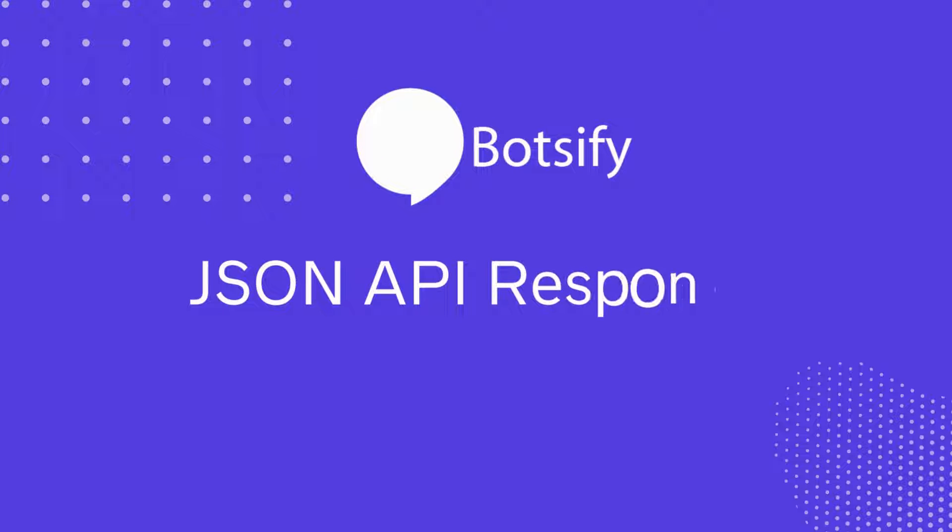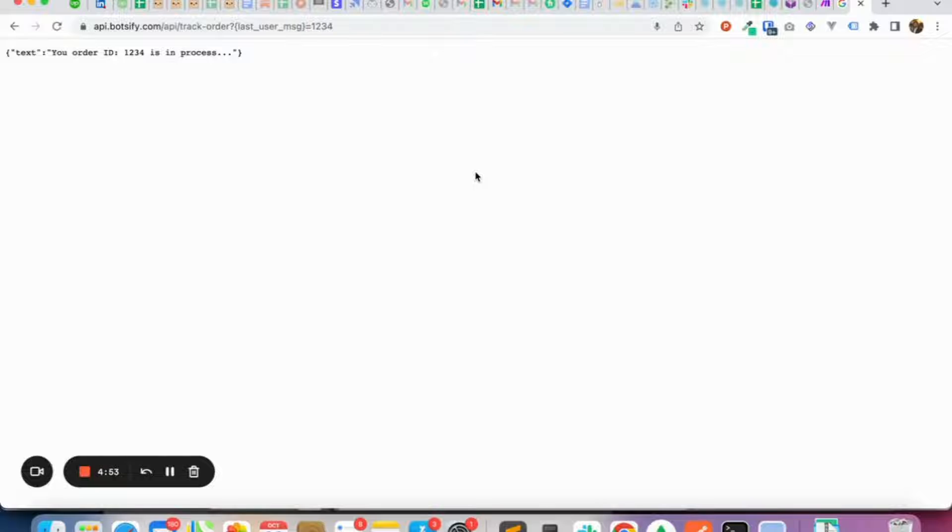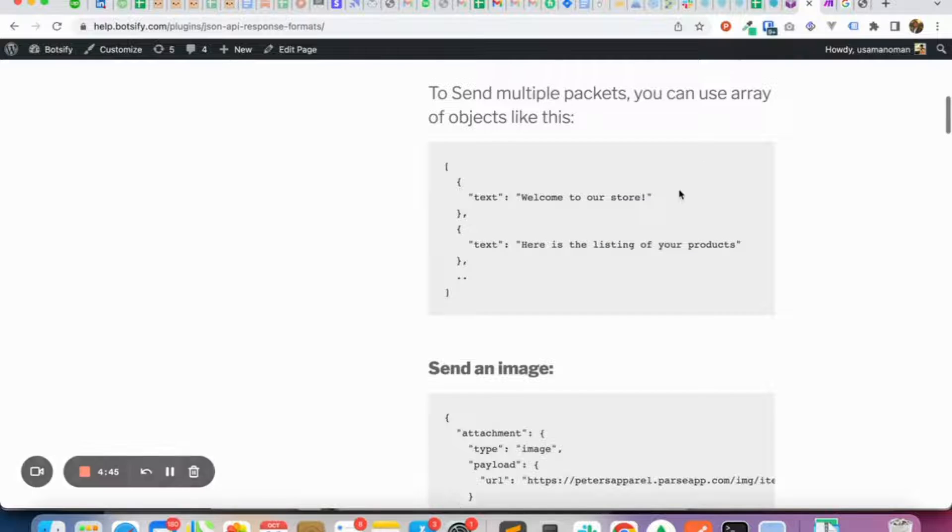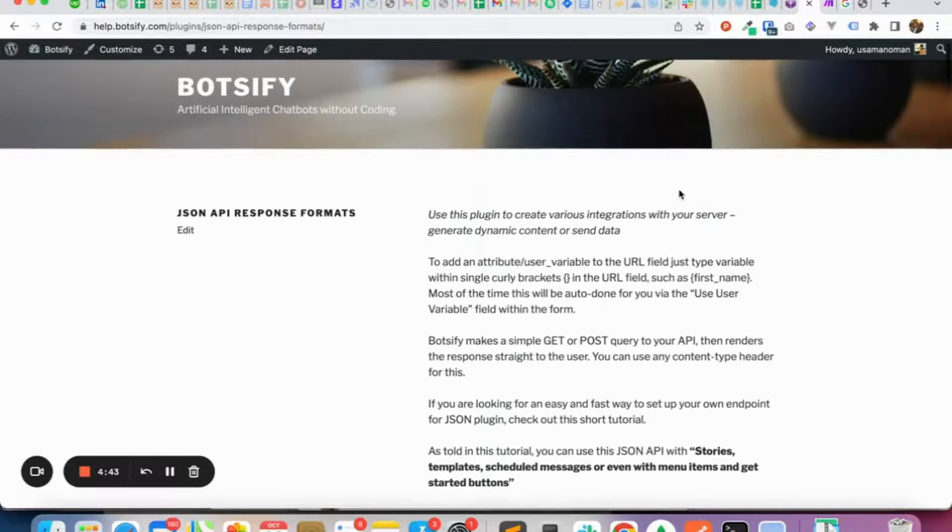Hello, so in this video we will talk about JSON and API integration. You can integrate the Botsify chatbot with any third-party API or REST API. You will have to follow Botsify's JSON formats in order to return the message back to the chatbot.